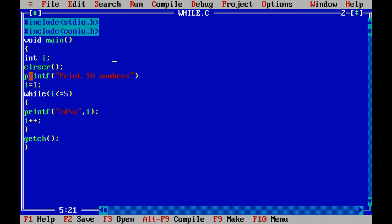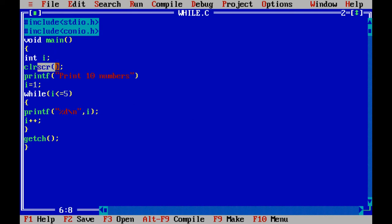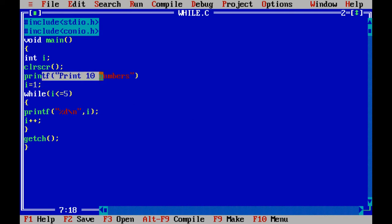In this part I initialize the data type integer and variable name is i. Clear screen is used to clear the output of the previous program. Our program is to print the first 10 numbers.